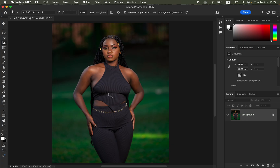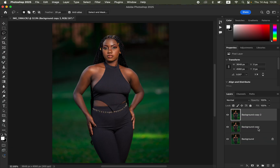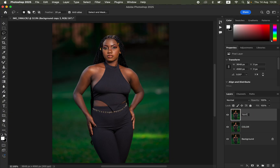The next thing we want to do is retouch and smooth the skin using Frequency Separation. Remember, Frequency Separation divides the image into colors and texture. Come to the background layer and press Ctrl+J twice (or Command+J on Mac), or drag to the New Layer icon twice to create two layers. Rename the bottom layer 'Color' and the top layer 'Texture'.